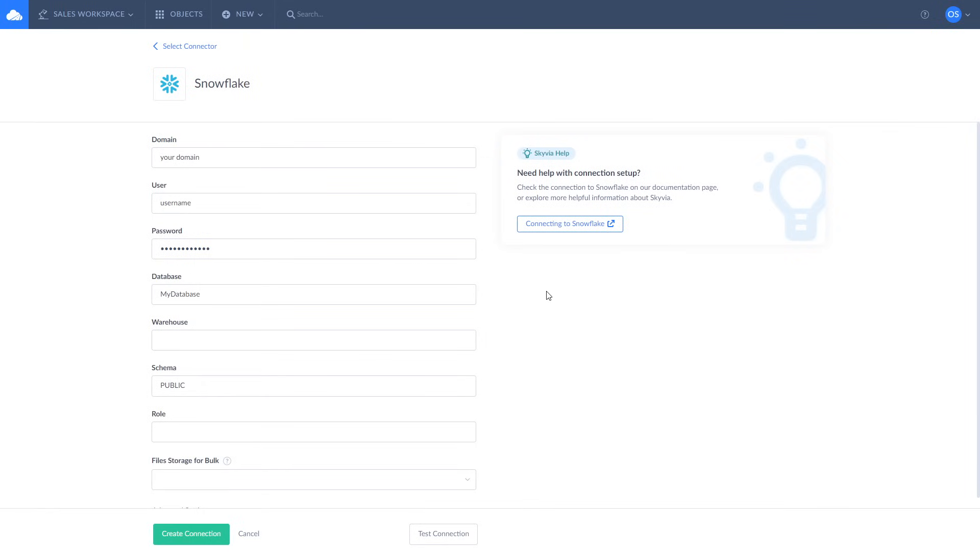To create a connection to Snowflake, enter your domain, user, password, and database name.